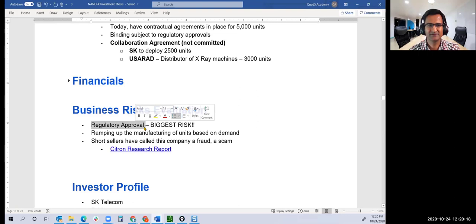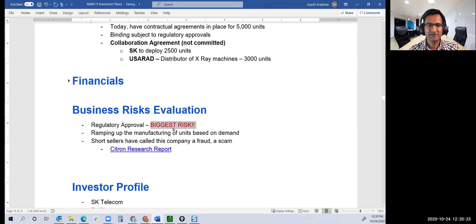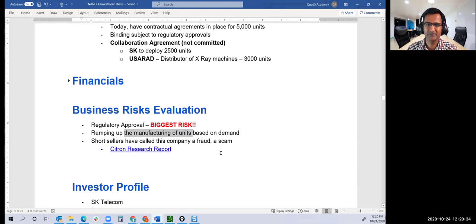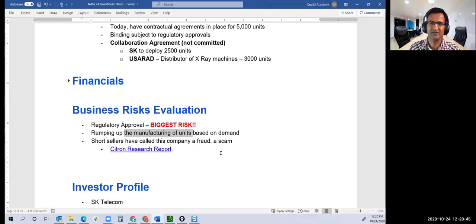What's the business risk? Business risk is regulatory approval. Number two is manufacturing ramp. Even though Foxconn and SK have said they need six weeks of lead time, I don't know after COVID how much capacity they'll have and at what level of operating efficiencies those plants may be operating.